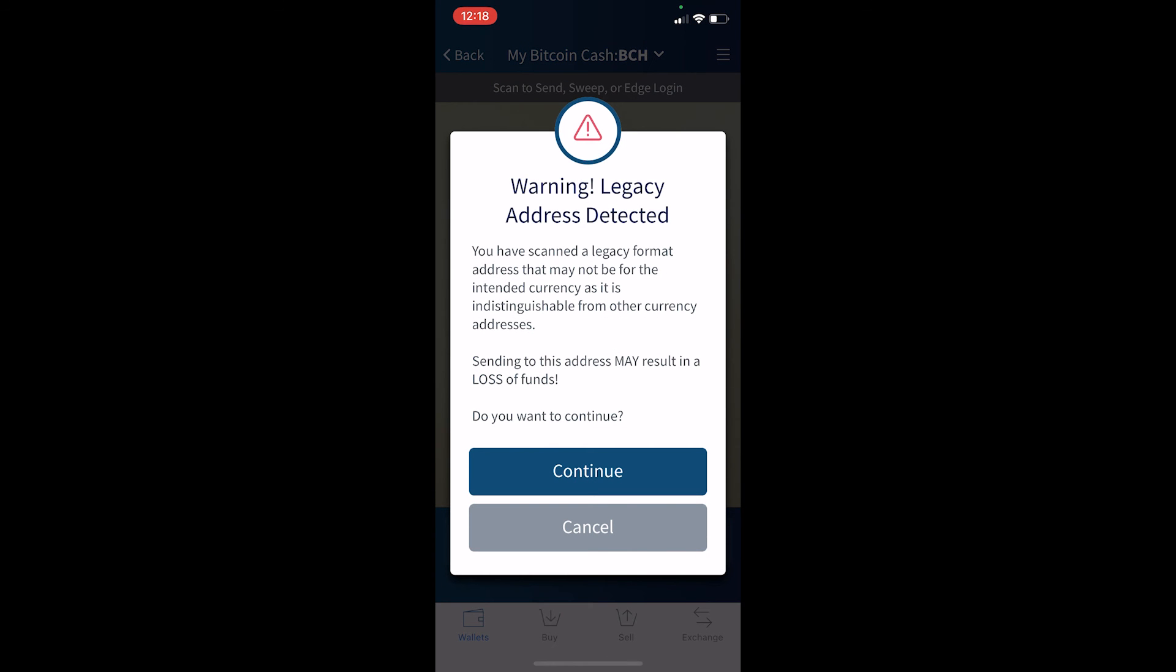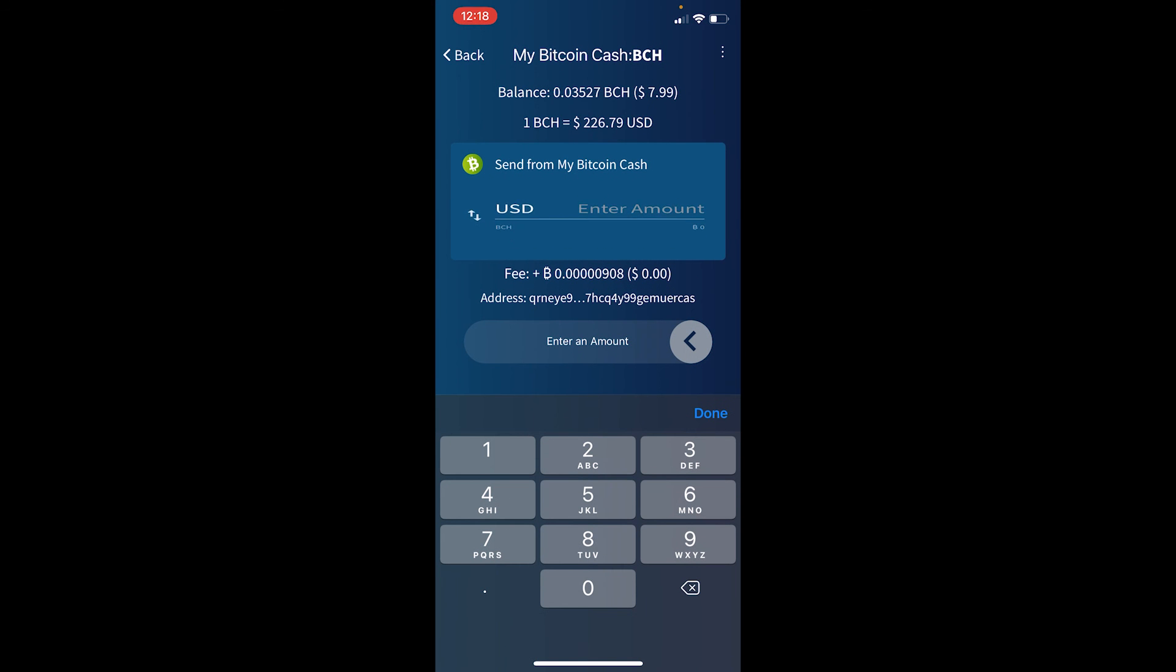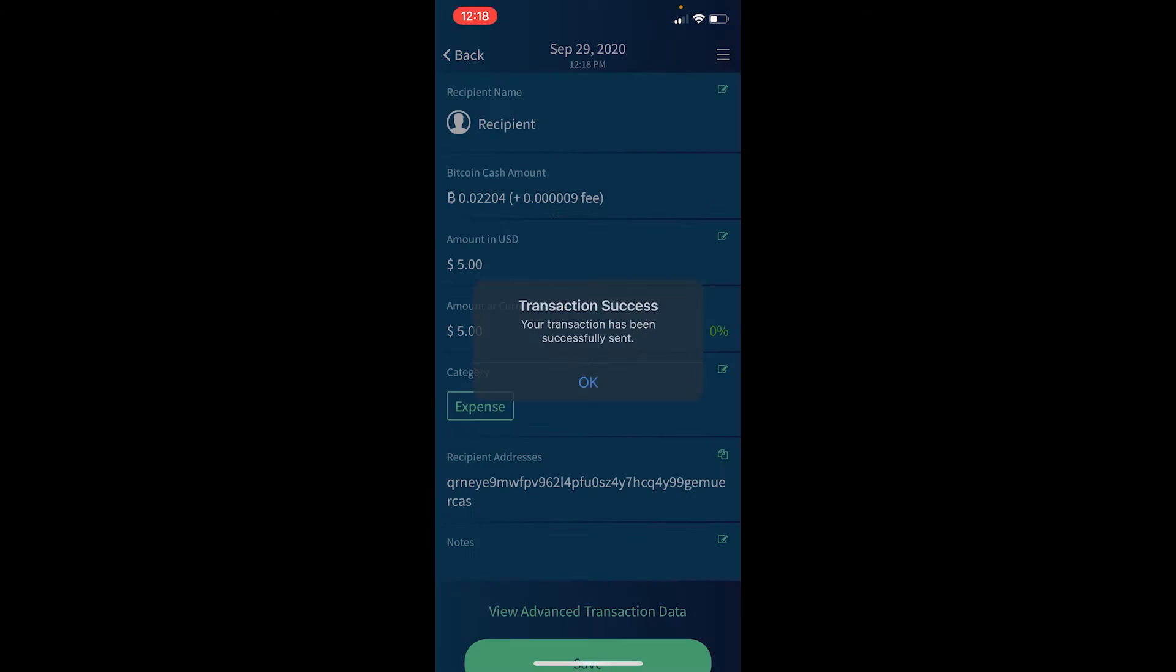And I'm going to acknowledge the warning that BitMEX is using legacy address and I'm going to send $5 worth of Bitcoin Cash. You can see the address is already pre-populated for me. And I execute the send.